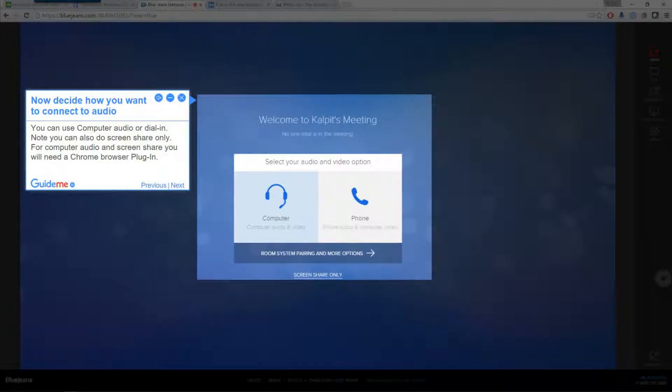Step 3. Now decide how you want to connect to audio. You can use computer audio or dial in. Note you can also do screen share only. For computer audio and screen share you will need a Chrome browser plug-in.